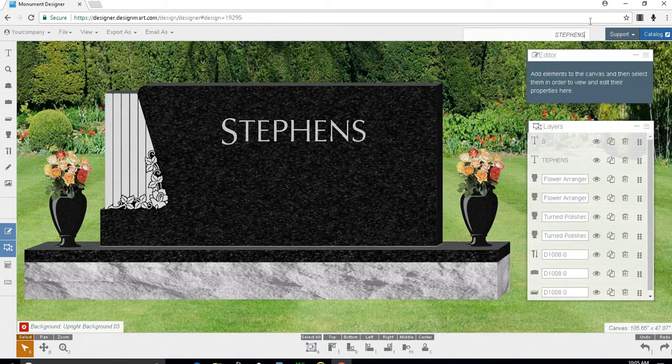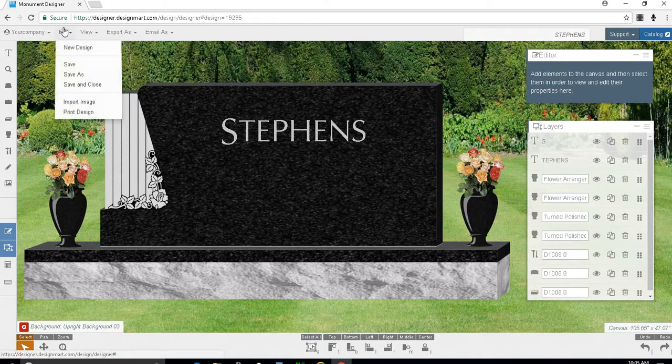Once you have saved your design, you may need to print it out for the family. To do this, go to file and print design.